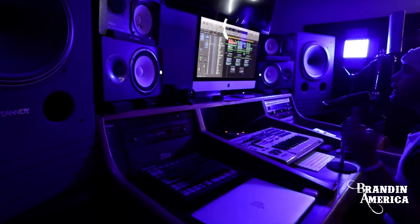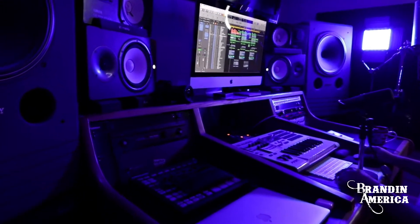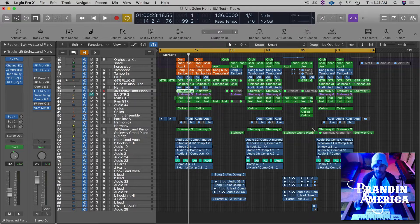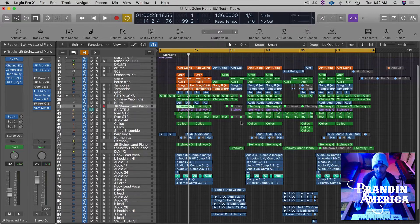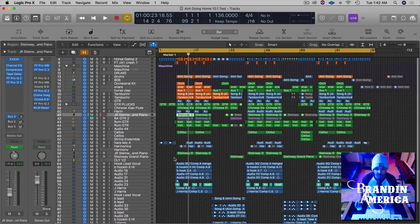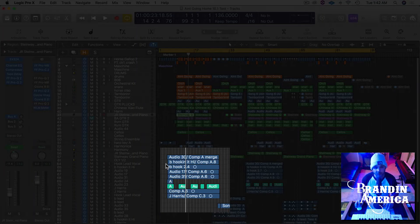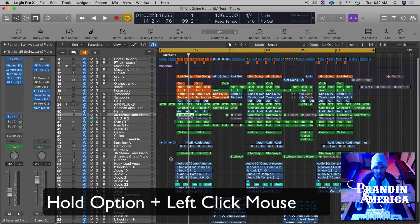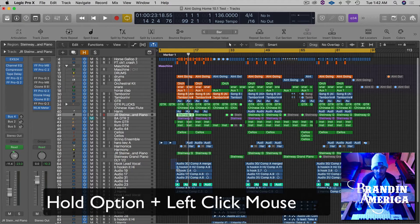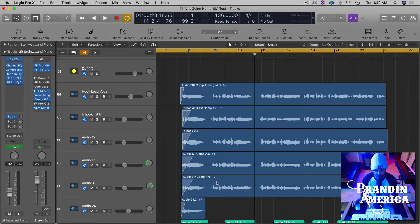All right guys, so here we are in the Logic Pro X session and you can see the entire session pretty much right here. Well, if you want to zoom in, let's say to this little blue region down here, what you can do is hold option, left-click with your mouse and just drag over and let go of your mouse.